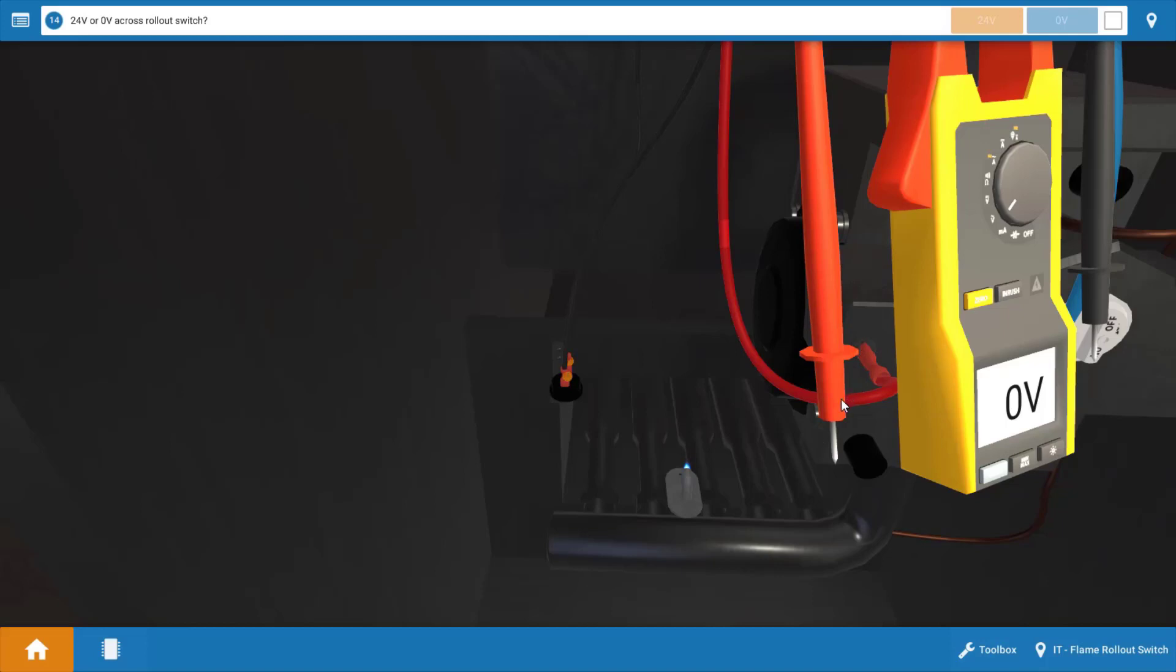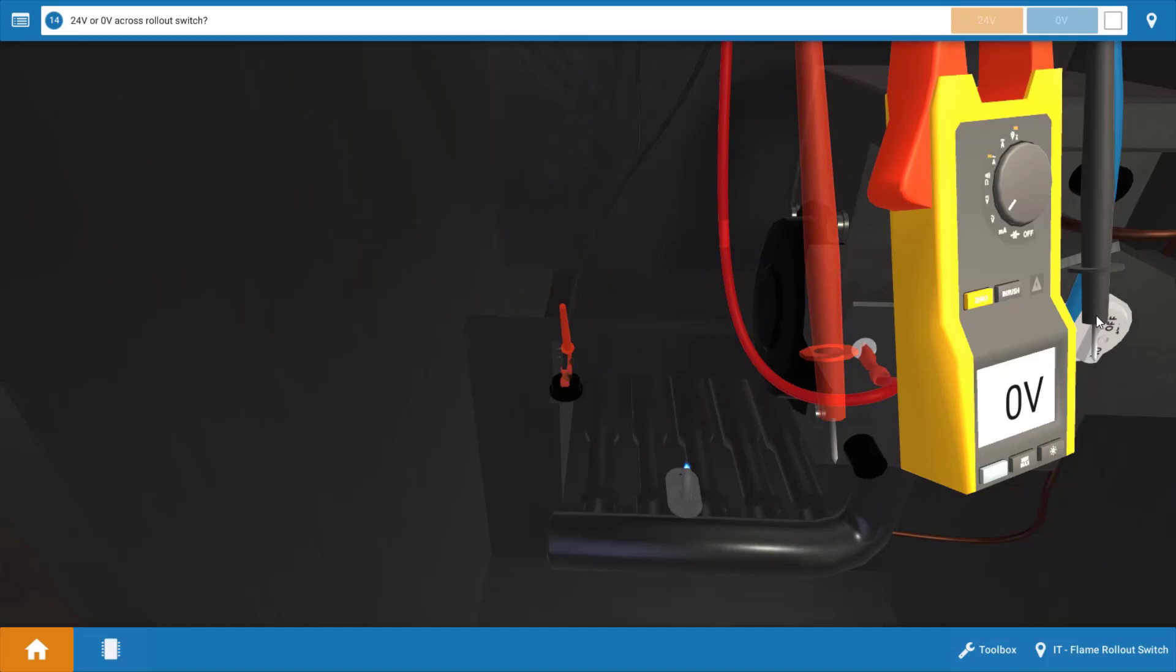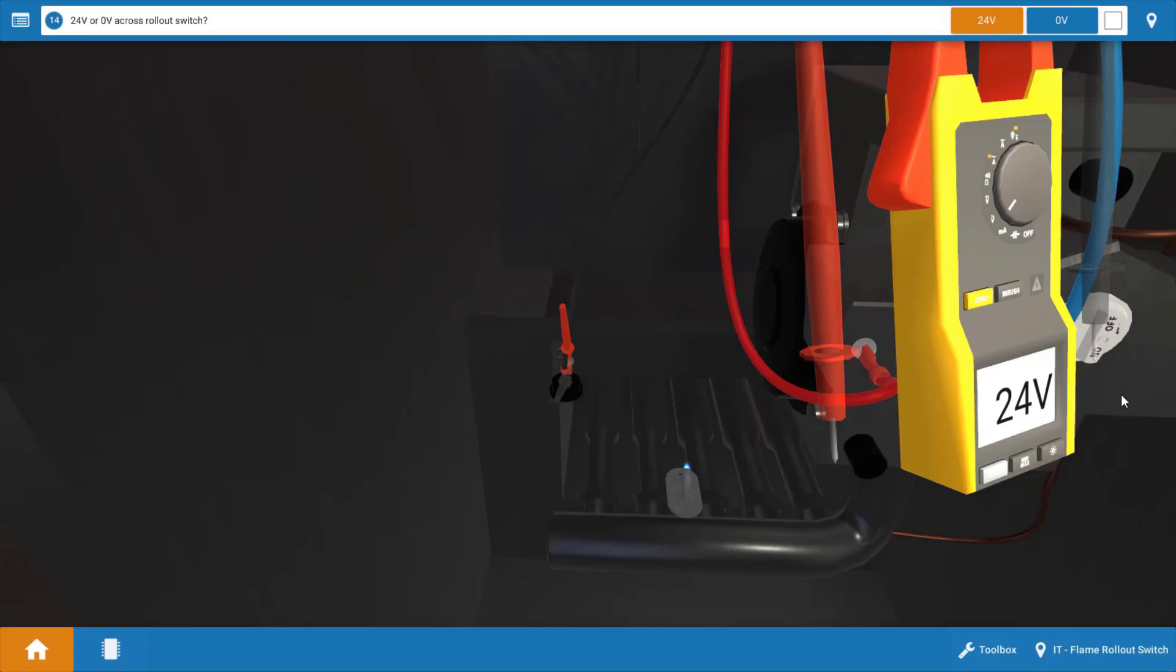So let's measure across it now like we did on the spill switch previously, and when we do that, we place both leads here. We can see that we have 24 volts on the meter at this point. This indicates the flame rollout switch is open.